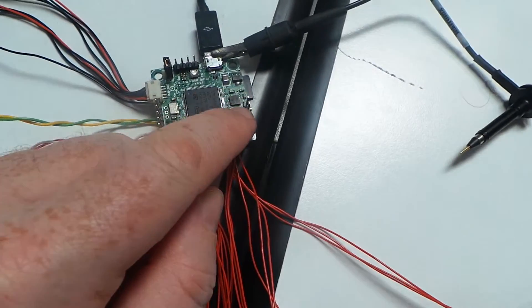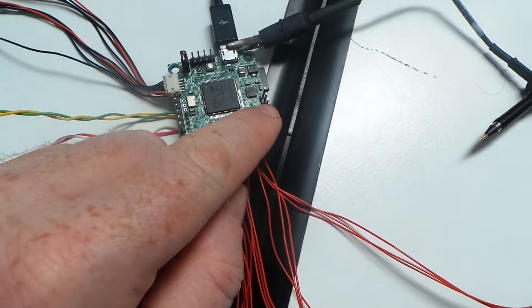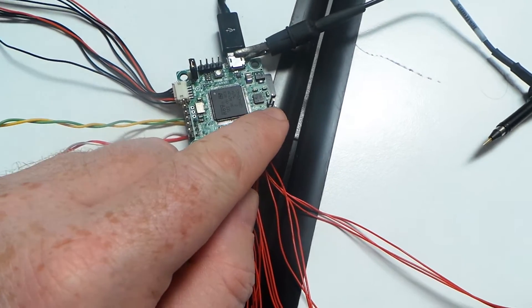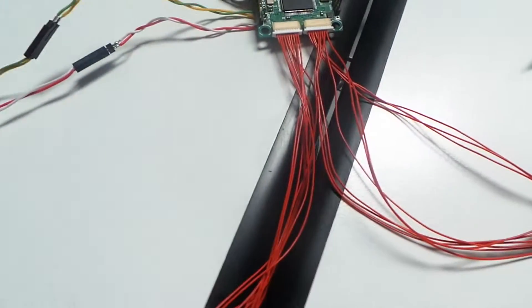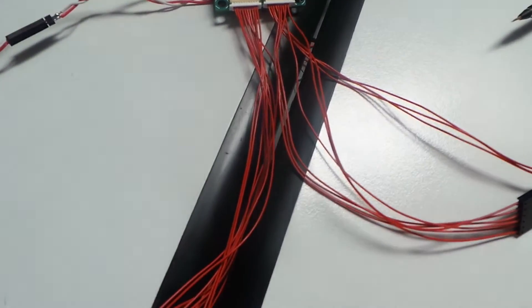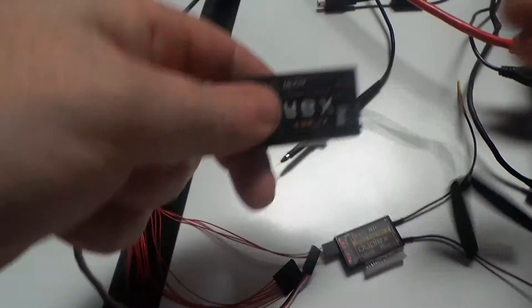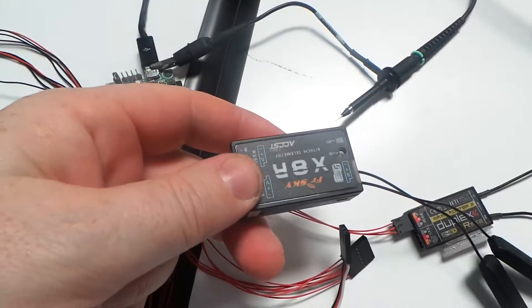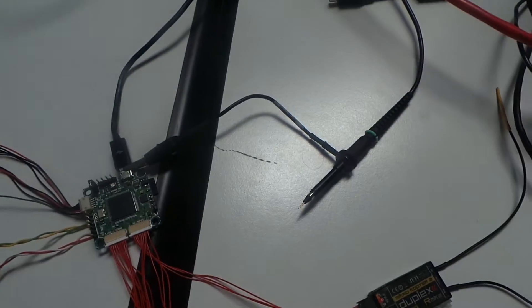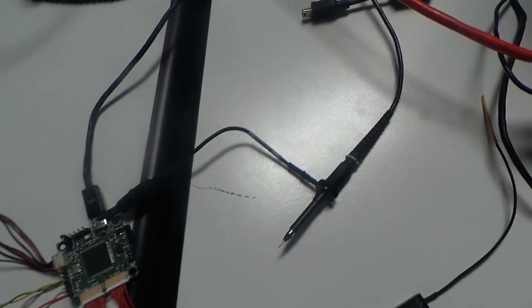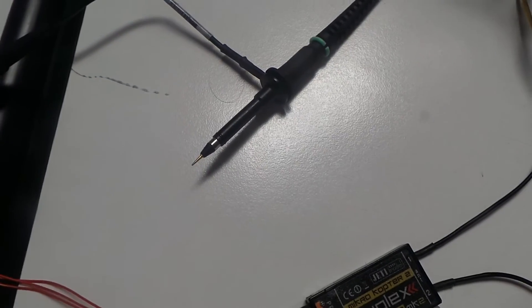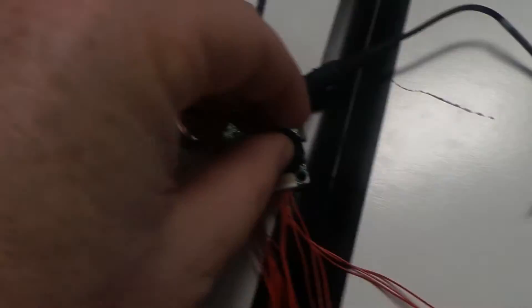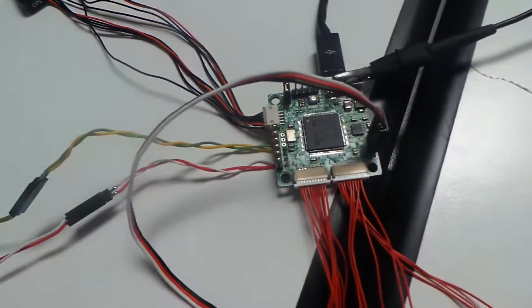Here there is another connector for SBUS module. This is FRSKY SBUS module. It's possible to connect in this position.